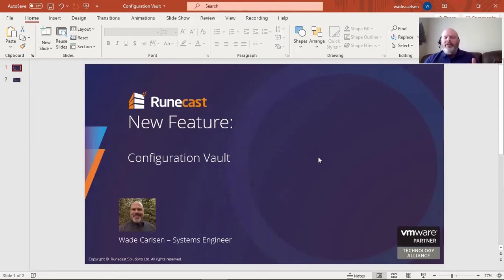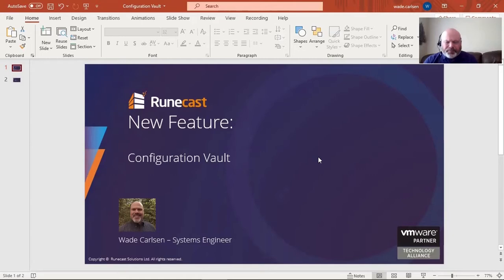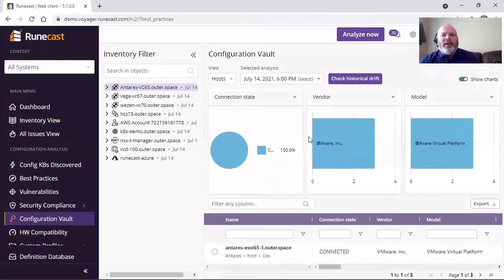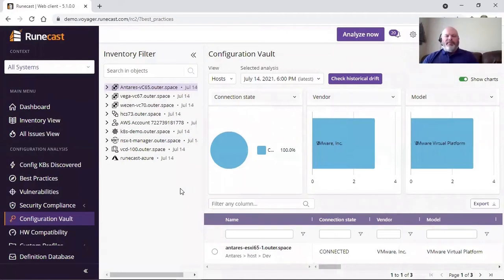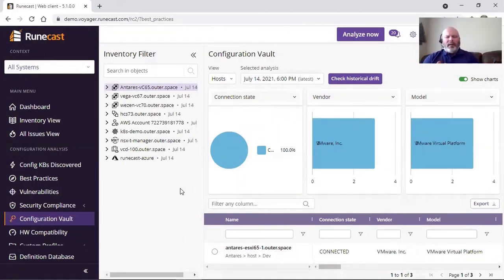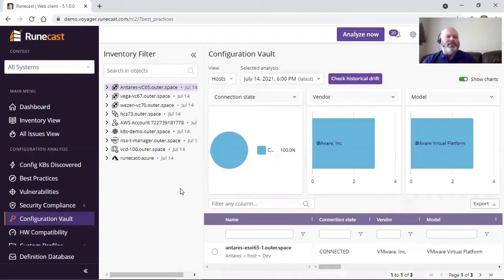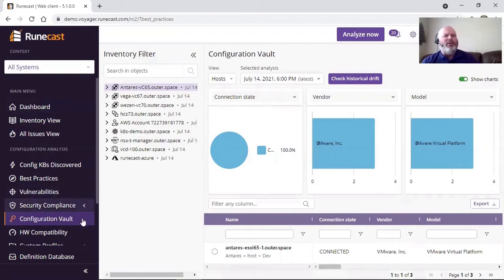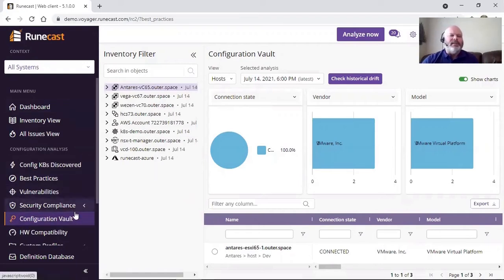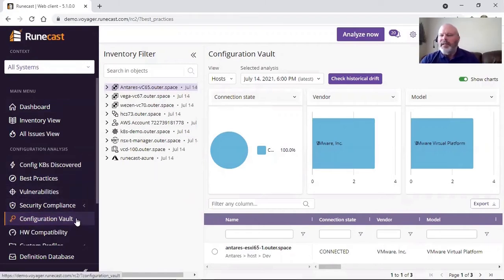So with that, this new feature is available now in RuneCast Analyzer version 5.1, which was recently released. If I jump into the product itself and show you what this looks like, I'm logged into my web client interface in my lab environment, showing you the RuneCast solution. If I scroll down and go into the configuration analysis section and highlight configuration vault.